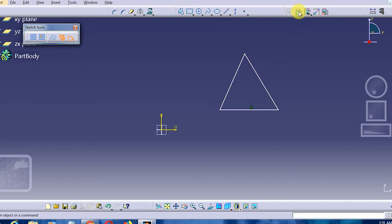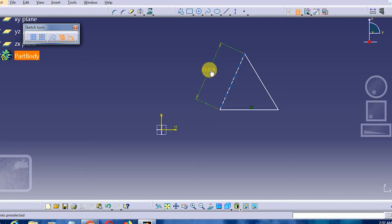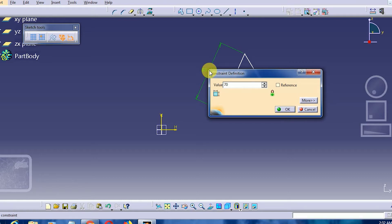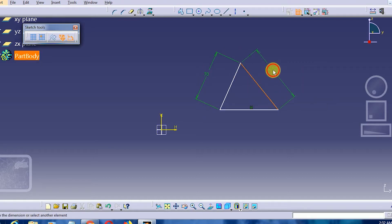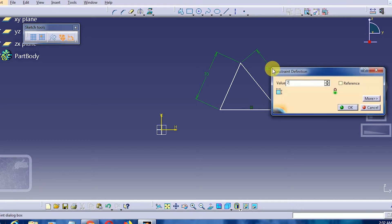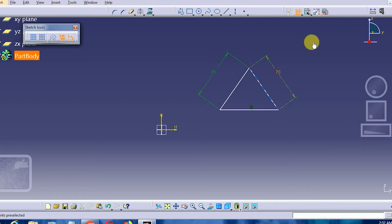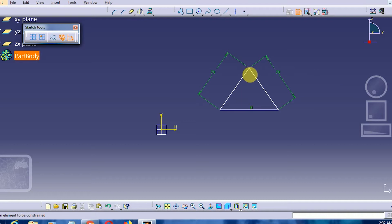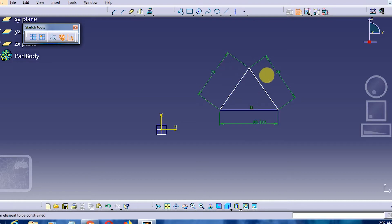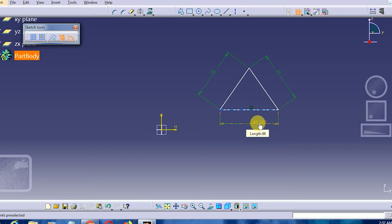I'll click here and keep both equal sides as length 70. It doesn't matter what length the third side is — the only requirement for an isosceles triangle is that two sides are equal. As we can see, this is the isosceles triangle; the third side is approximately 81 units. This is how we construct it by giving the dimension via double-clicking and then making the constraints.